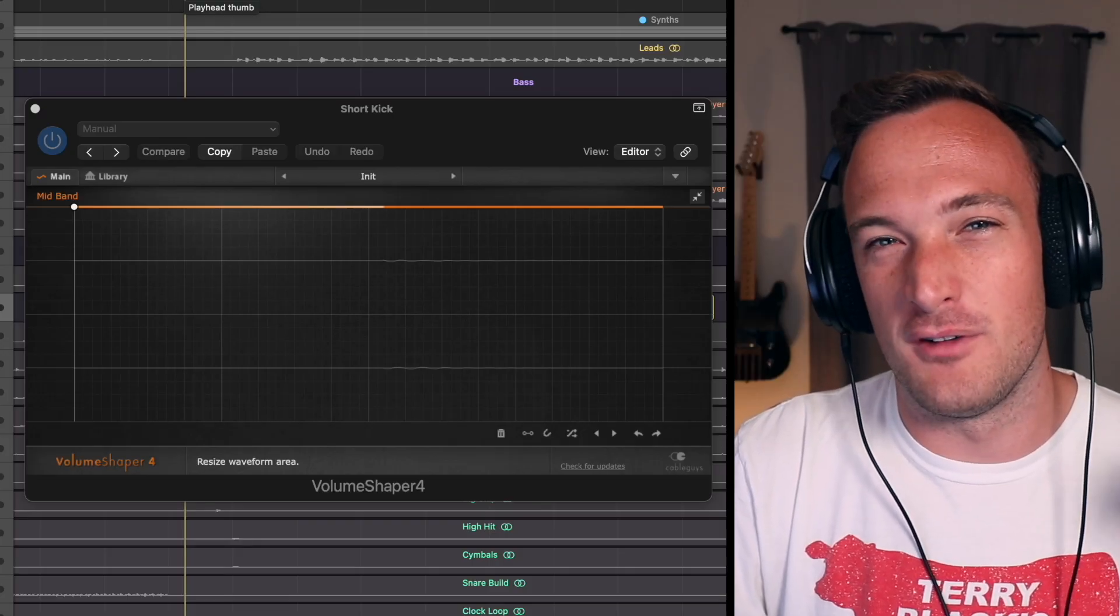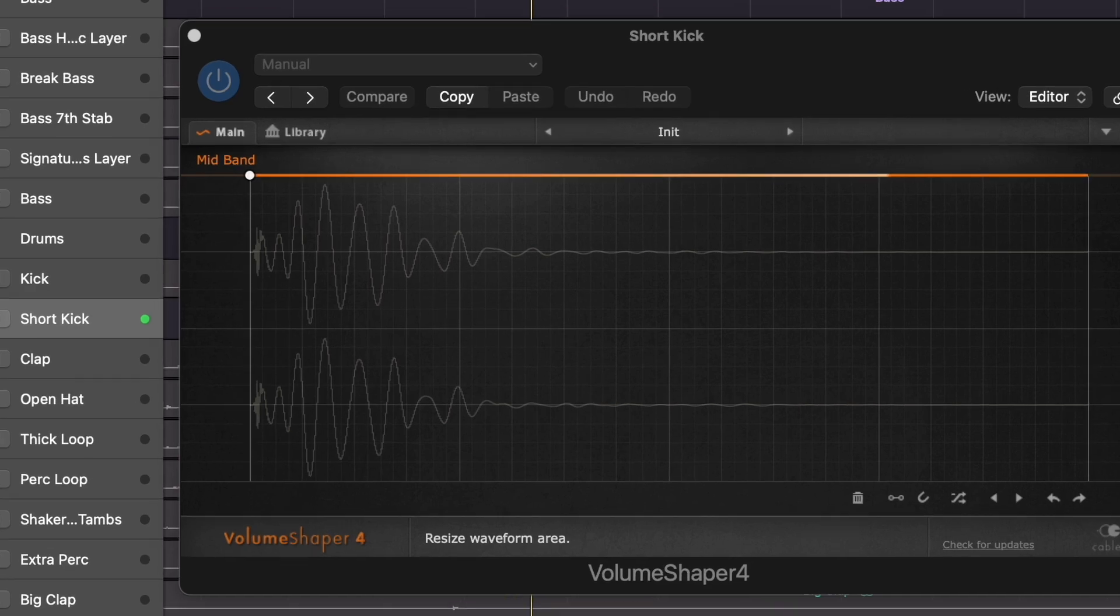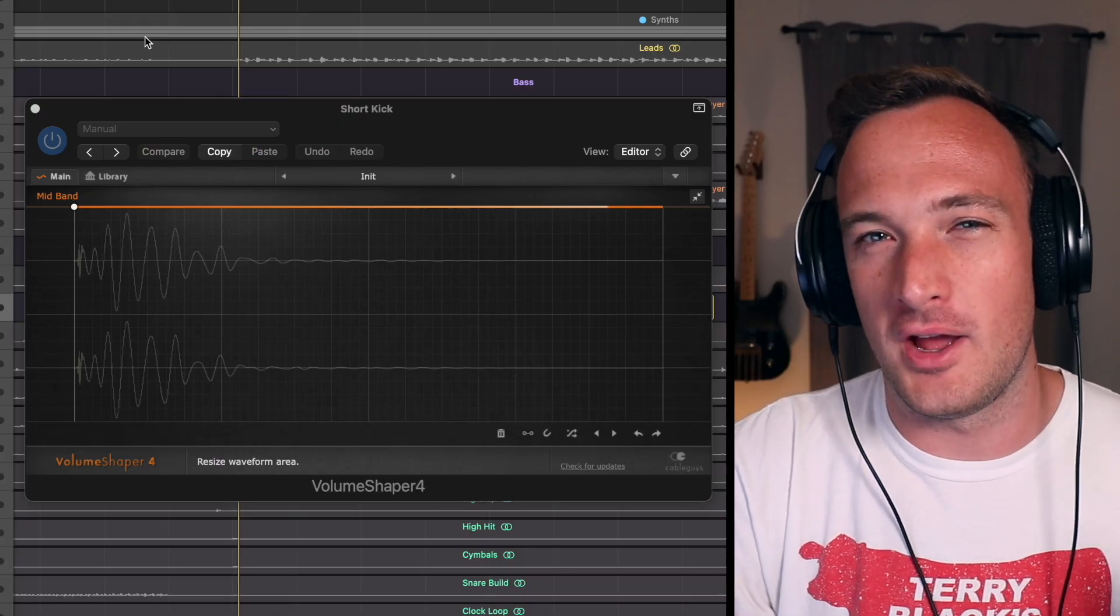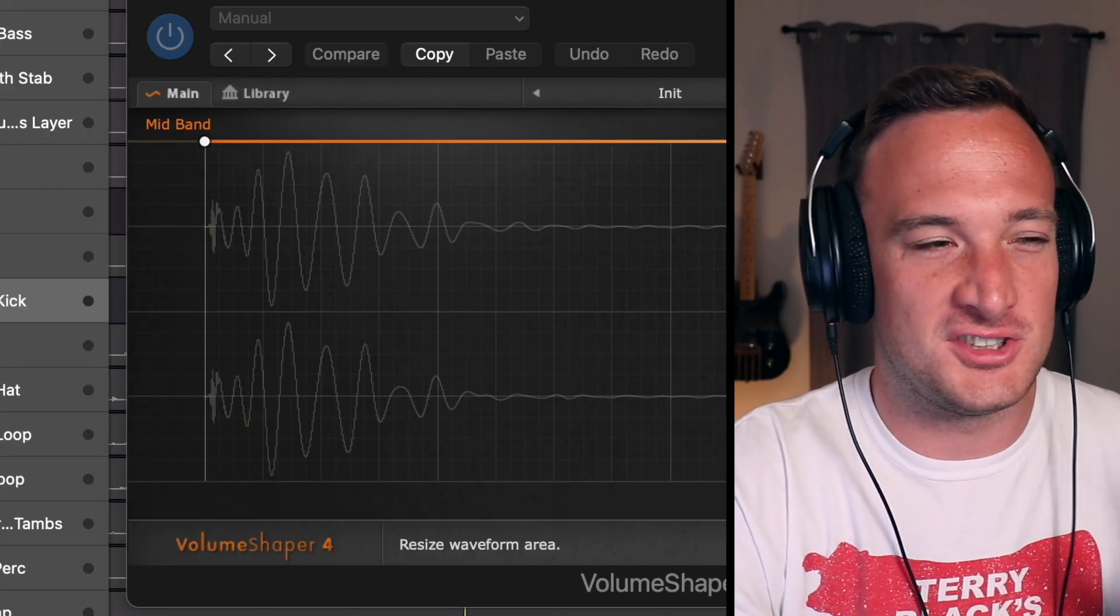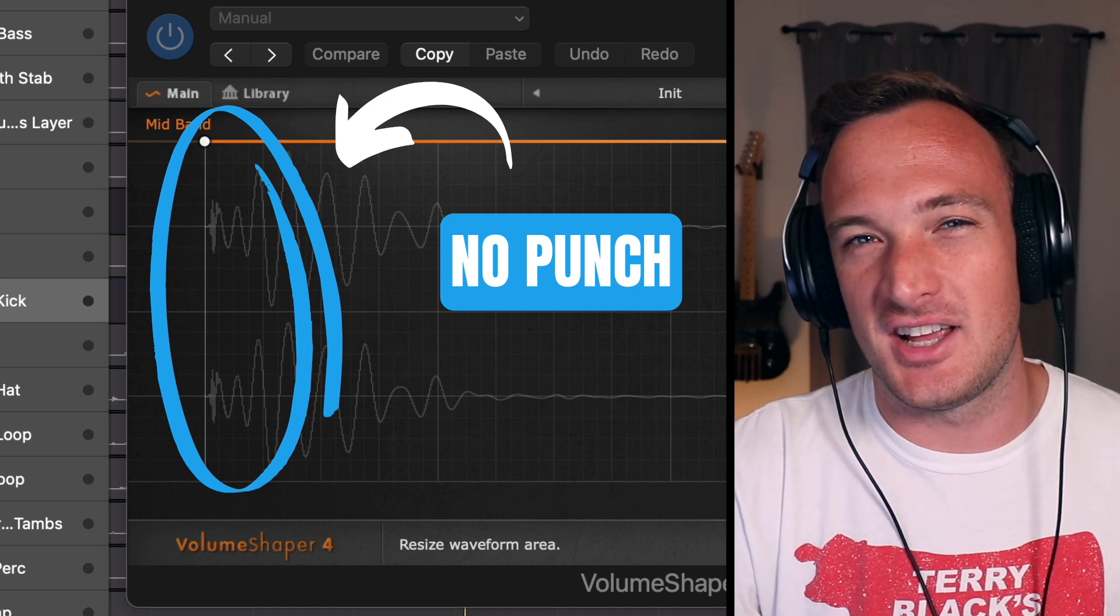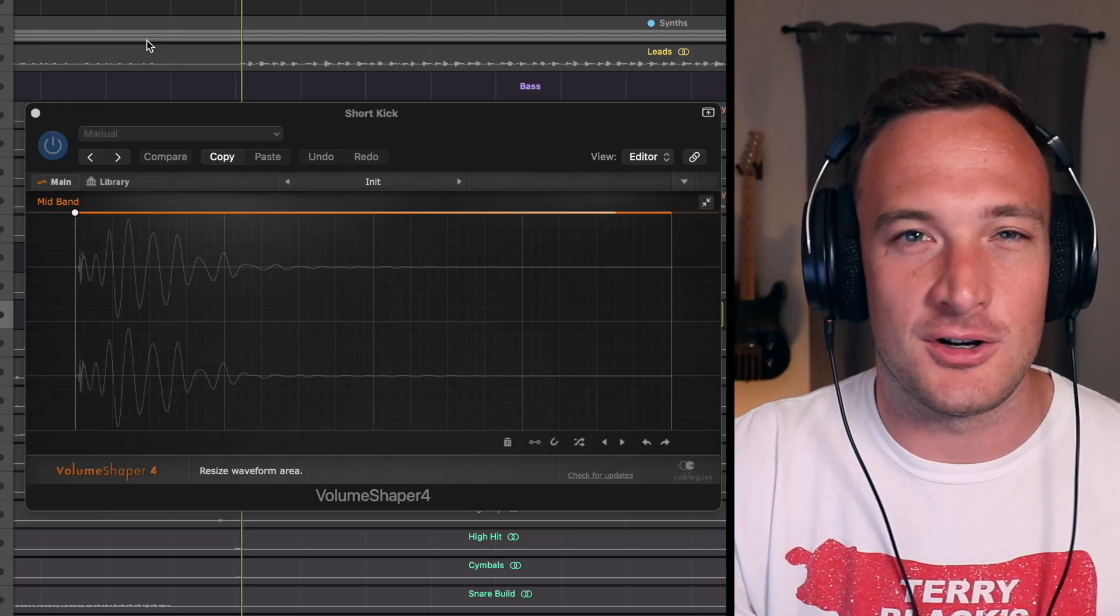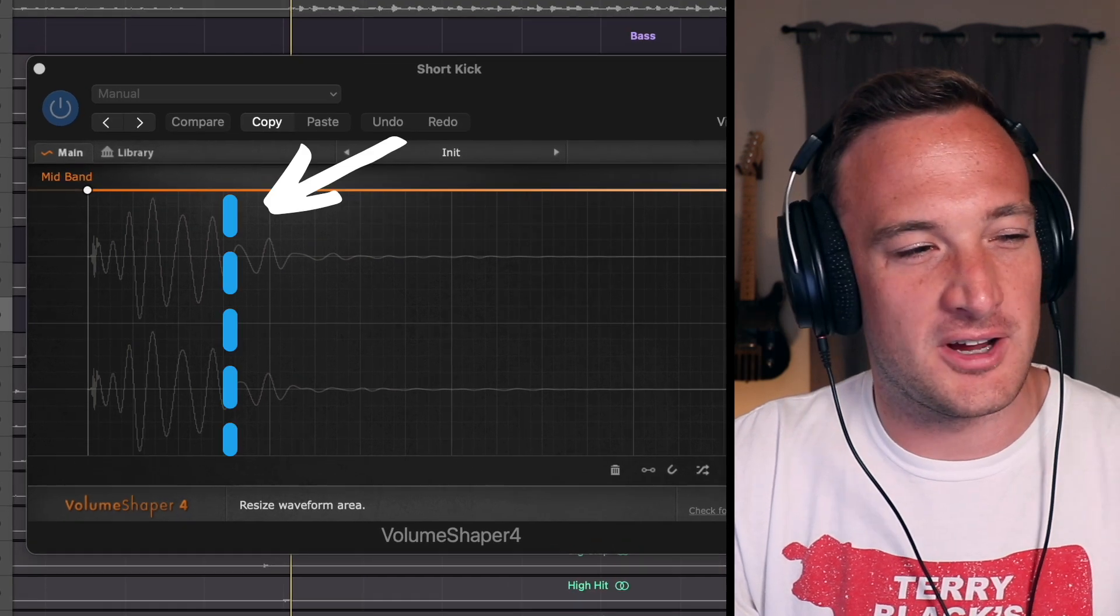Here's another example of a bad kick. On this one you can tell right away there's not enough initial punch in this area. And this kick actually has the opposite problem of the first kick. It's so short that there's no power to it. The main part of the kick stops right here.